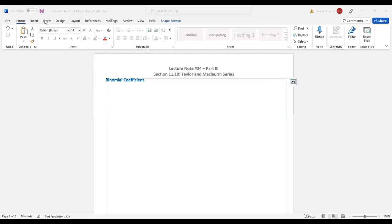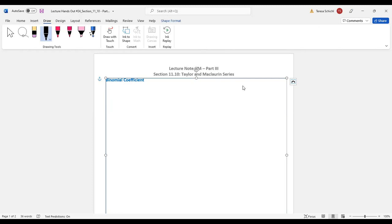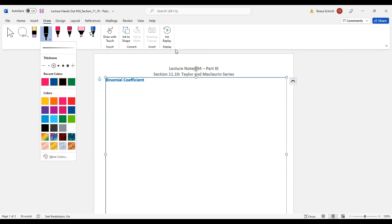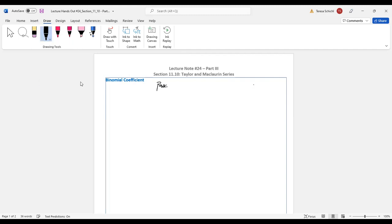Before we define what binomial coefficients are — if you're watching this video, you probably already had your Algebra 2 class in high school. In high school, your teacher talked about what we call Pascal's Triangle. So let's put a little bit here — we're talking about the Pascal triangle.